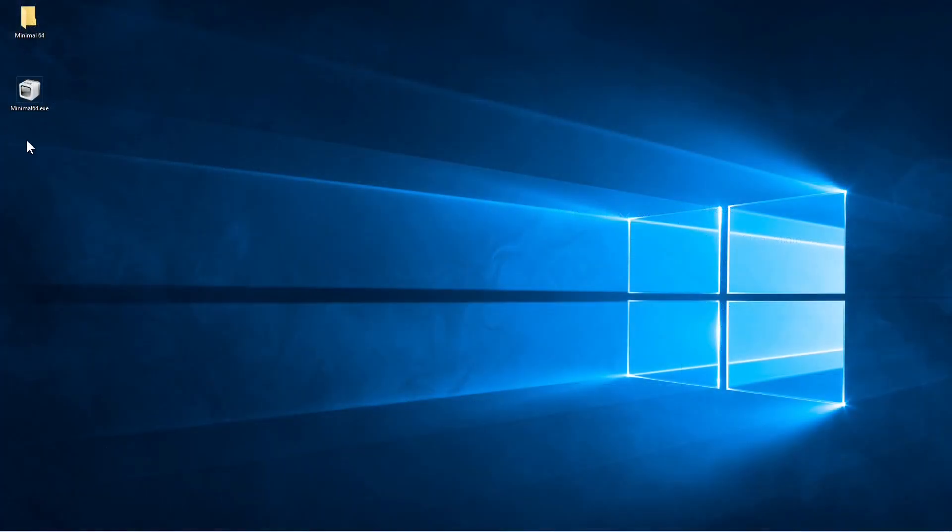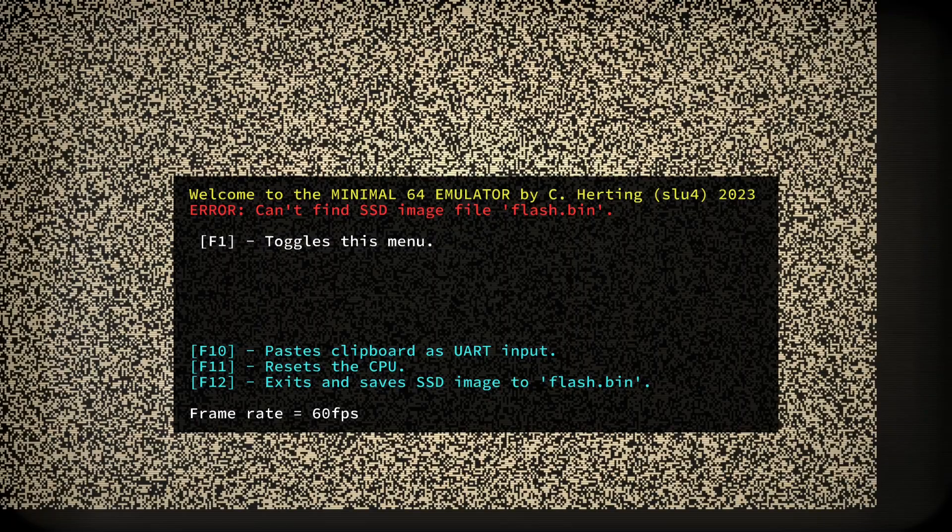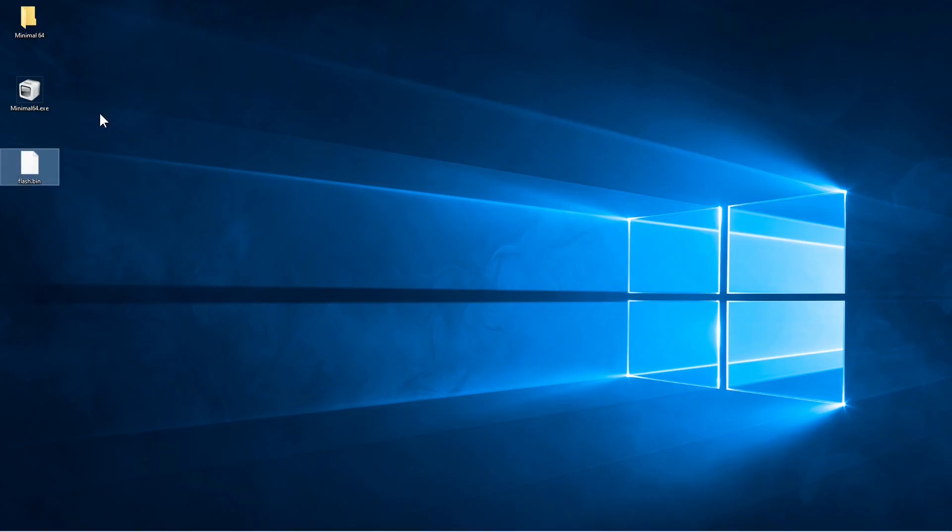I have the emulator here on my desktop. It's just a single file. But we see it needs an image of the flash SSD drive. Let me just copy that. Now we should be ok.